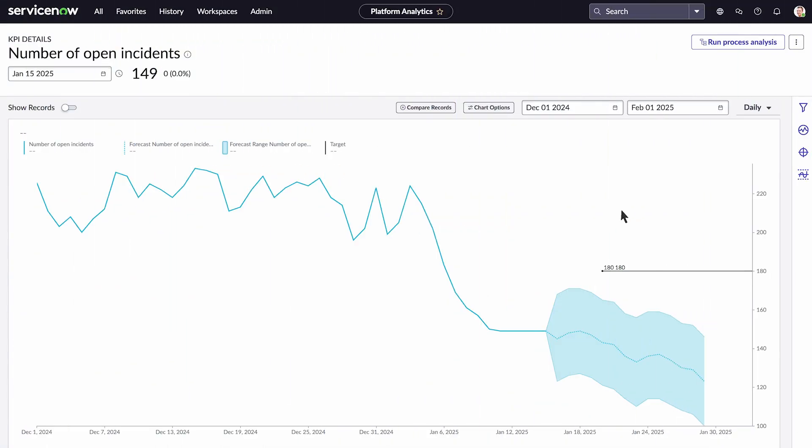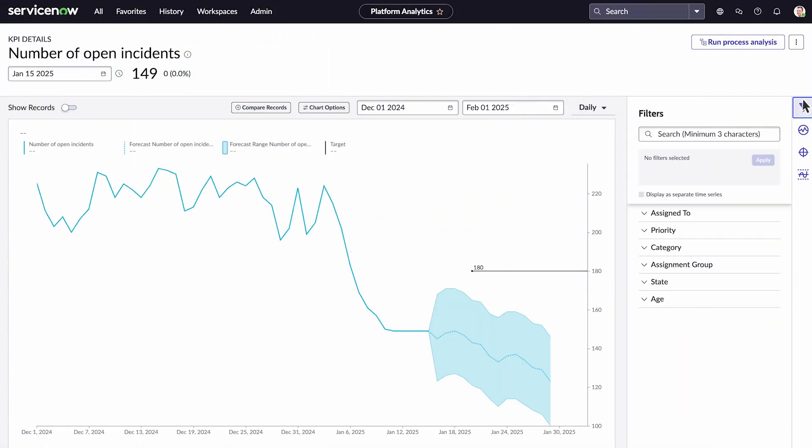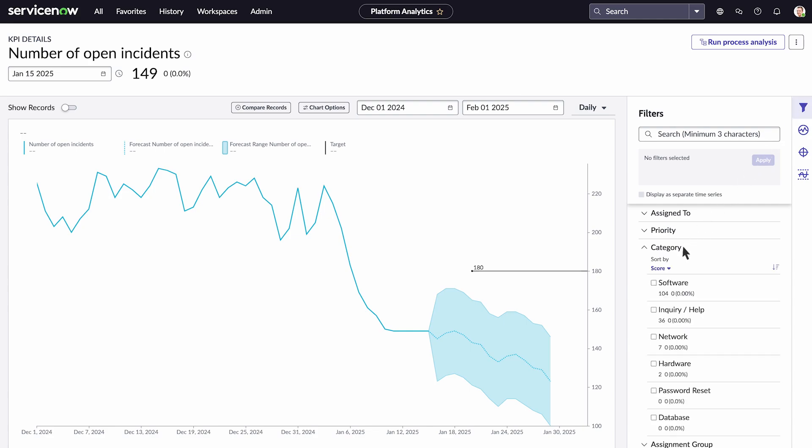We can also filter the indicator data. For instance, let's look at the number of incidents in each category. We'll select the categories we want to see and turn on the option to display them as separate time series.